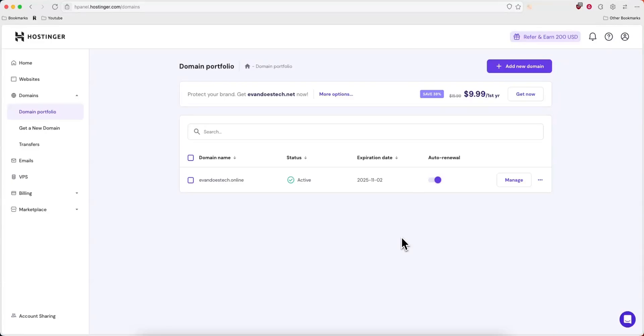Hey everyone, just want to make a quick video on how you can add a CNAME record to your hosting or domain. It's pretty simple to do, so I'll go ahead and show you it right now.